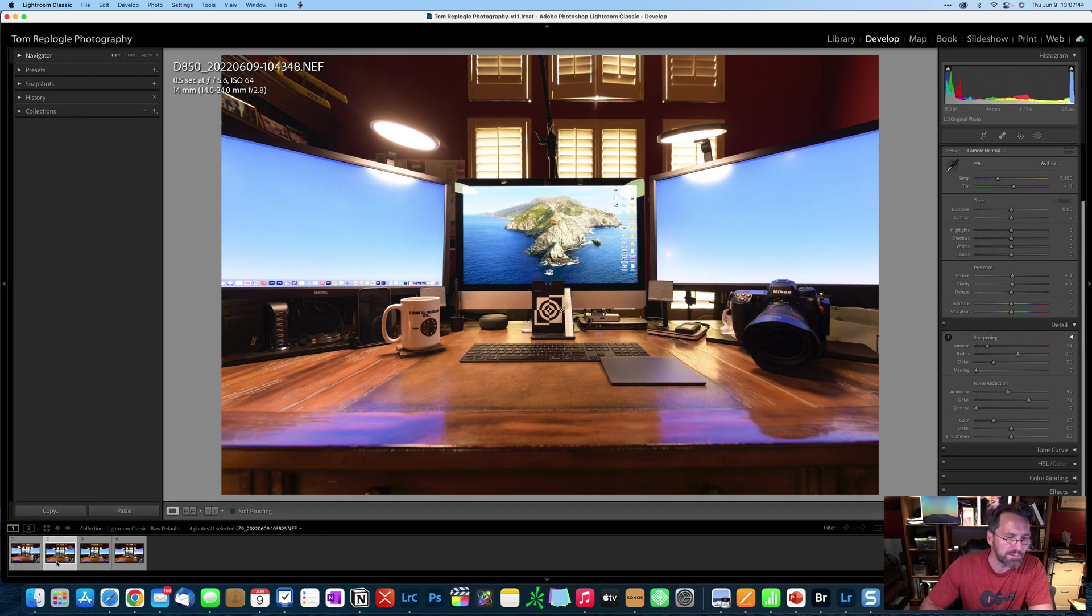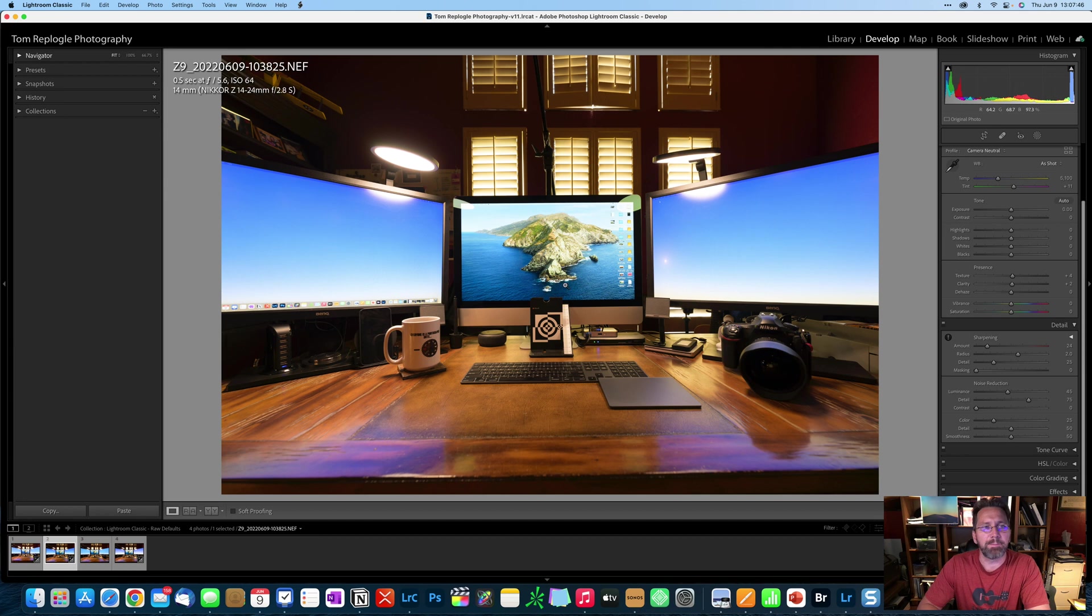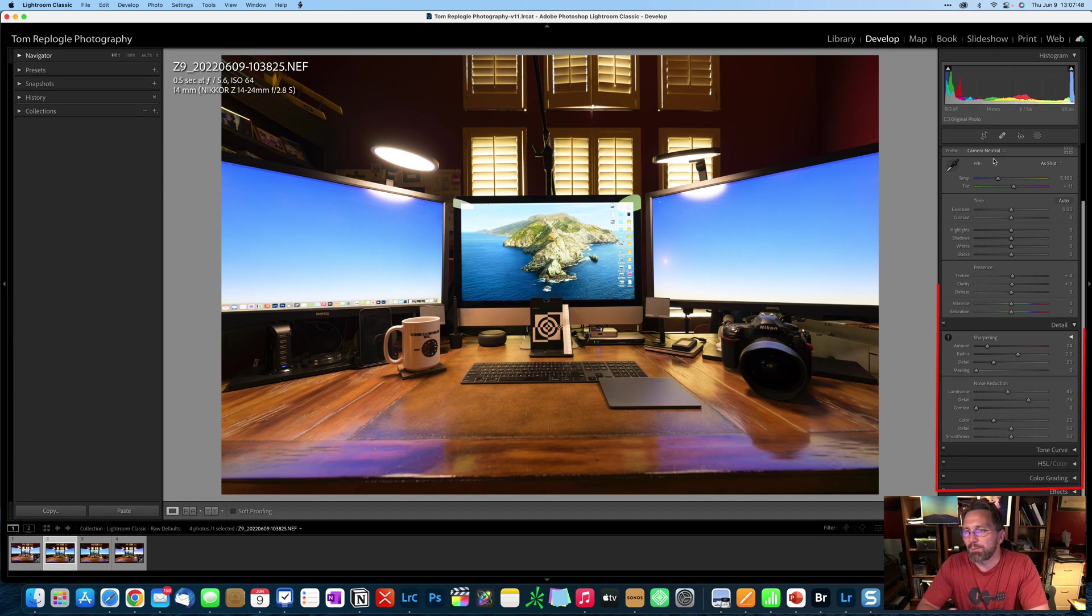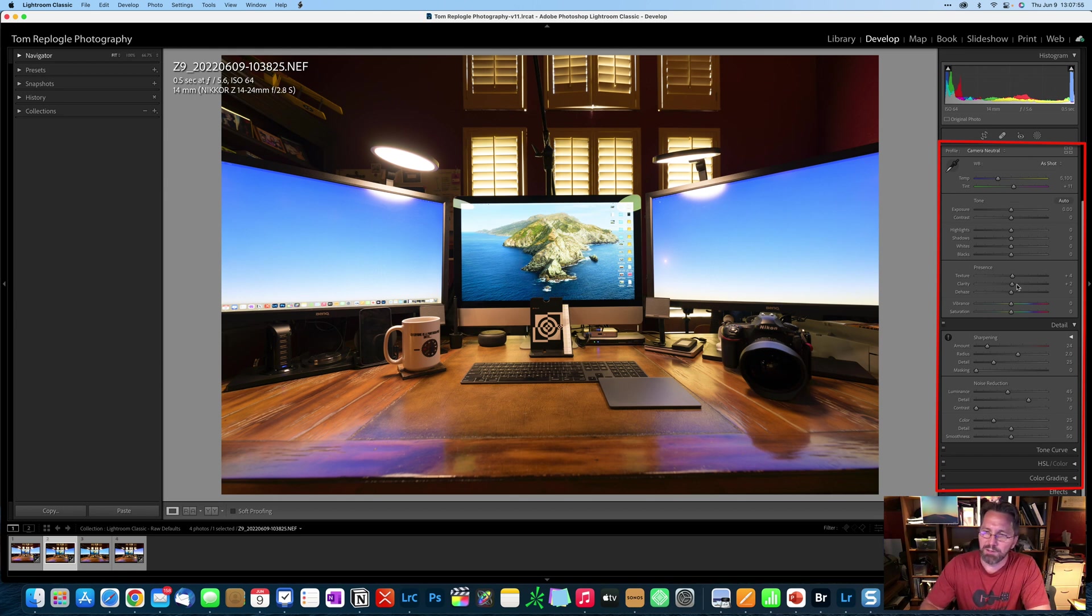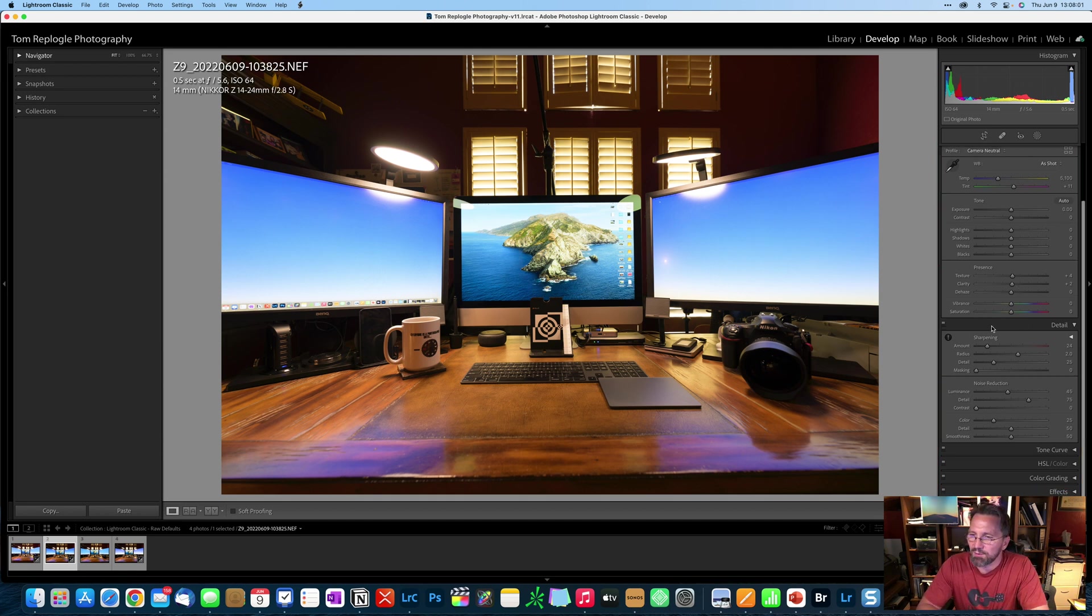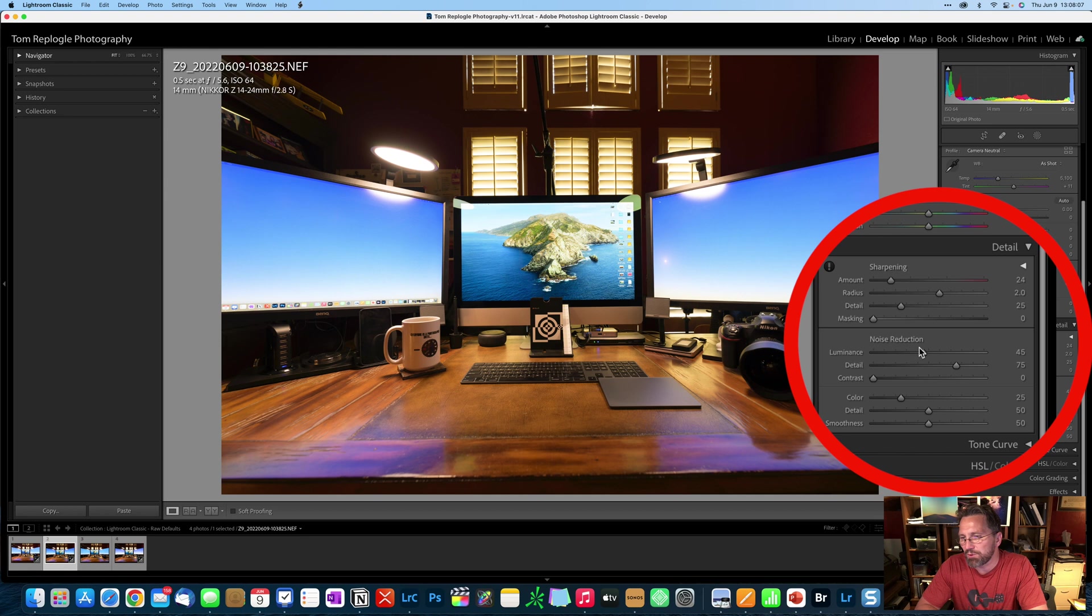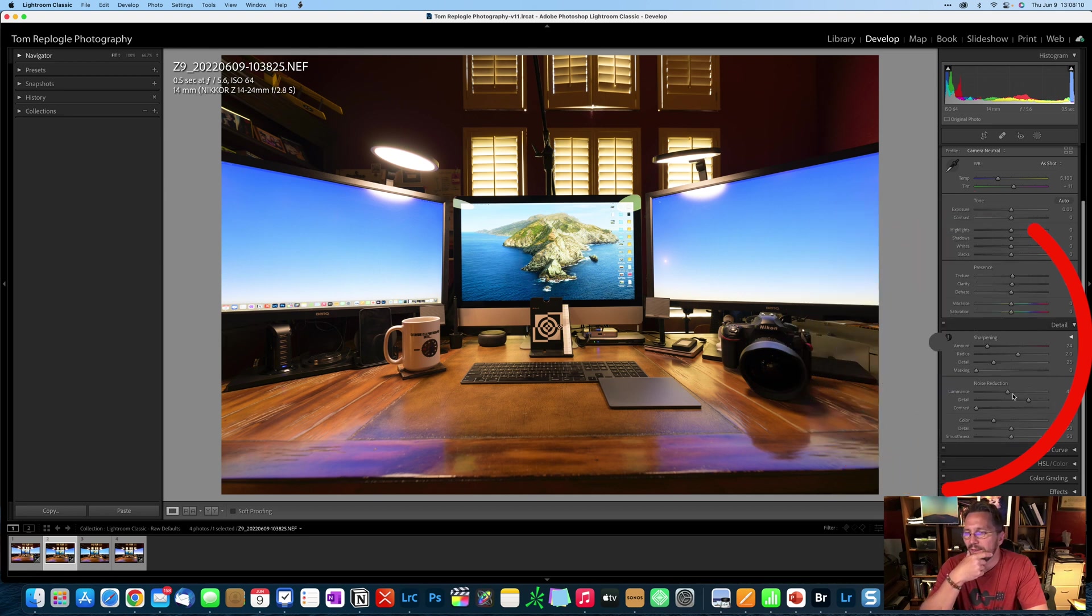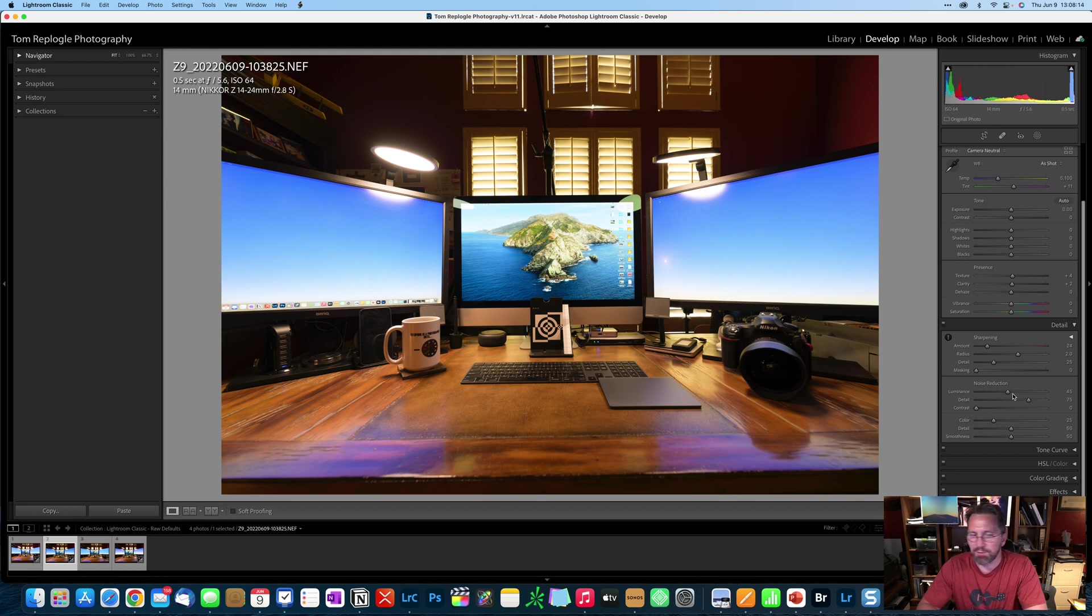Now let's look at the Z9 and compare it. So camera neutral selected for the profile, that's good. All of these sliders are zeroed out, except for the texture and the clarity. So a little bit of texture, a little bit of clarity being added to the file there. Underneath the detail panel, you can see that sharpening is a little different. And also the noise reduction is quite a bit.